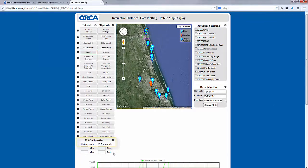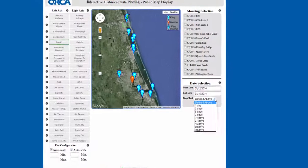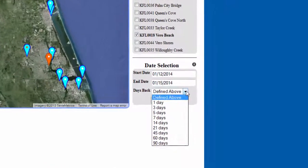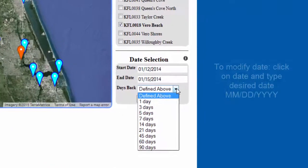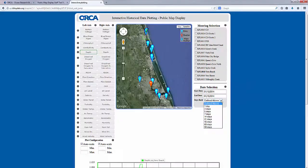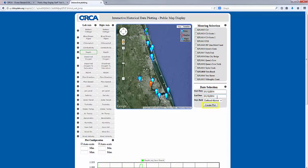The last decision is date selection. The defined dates are preset to the previous three days, or you have the option to modify the dates. Keep in mind that this database allows access to all recorded historical data from the moment of deployment. For our example, we will use January 12–15, 2014. Finally, select Create Plot.